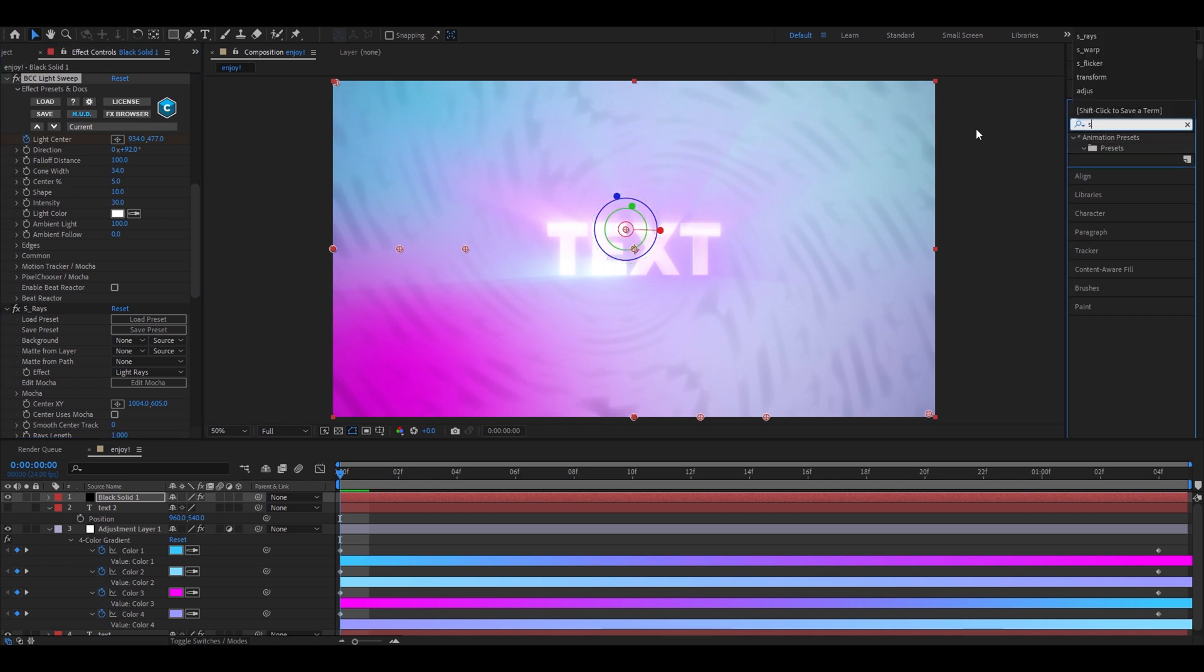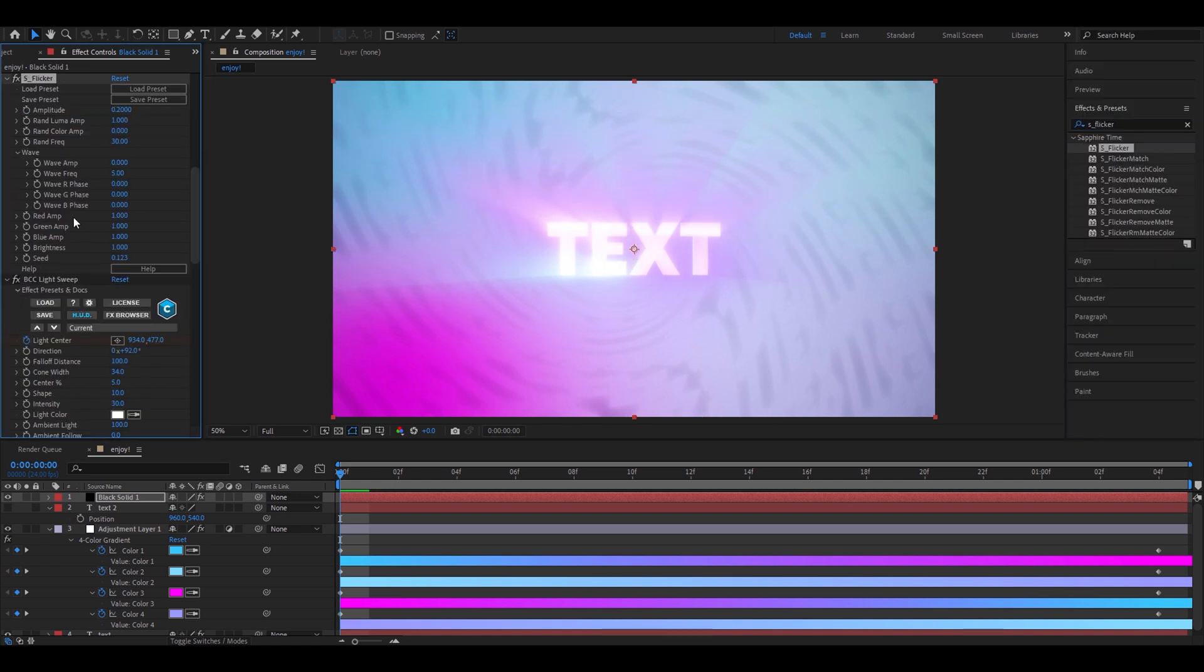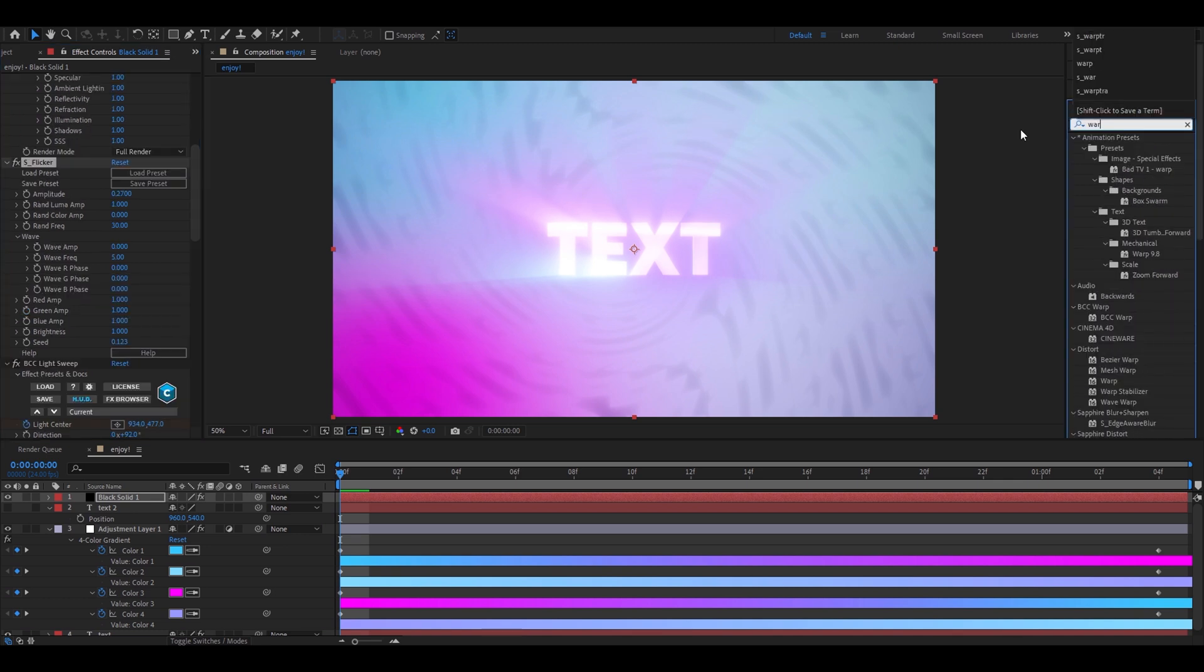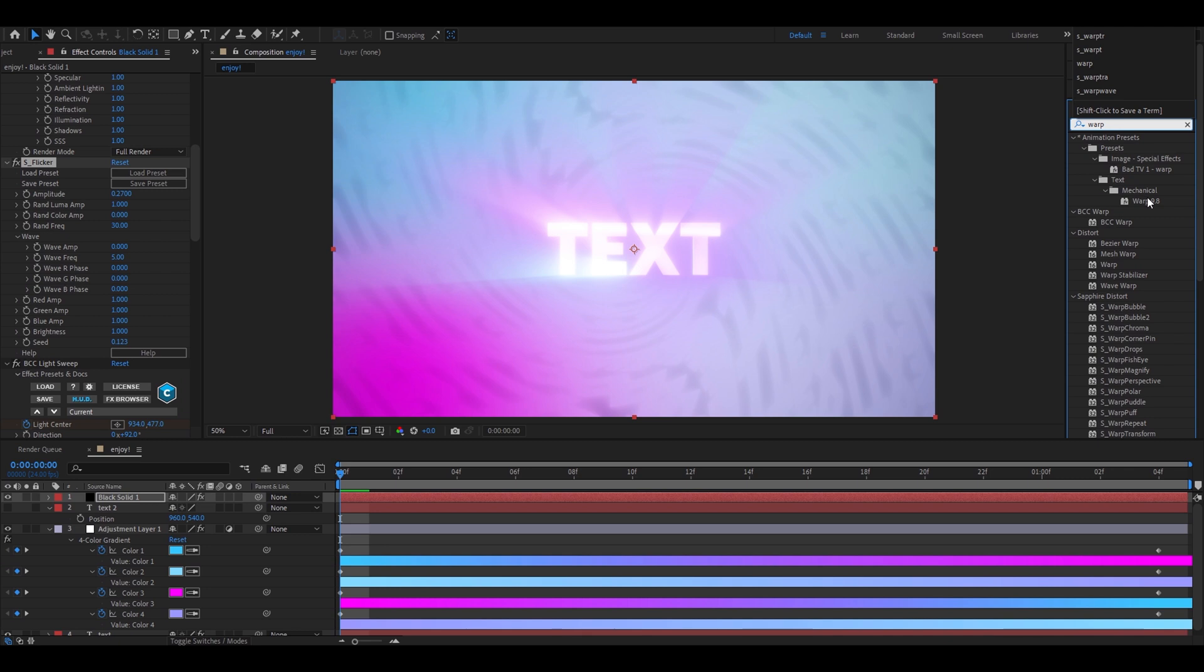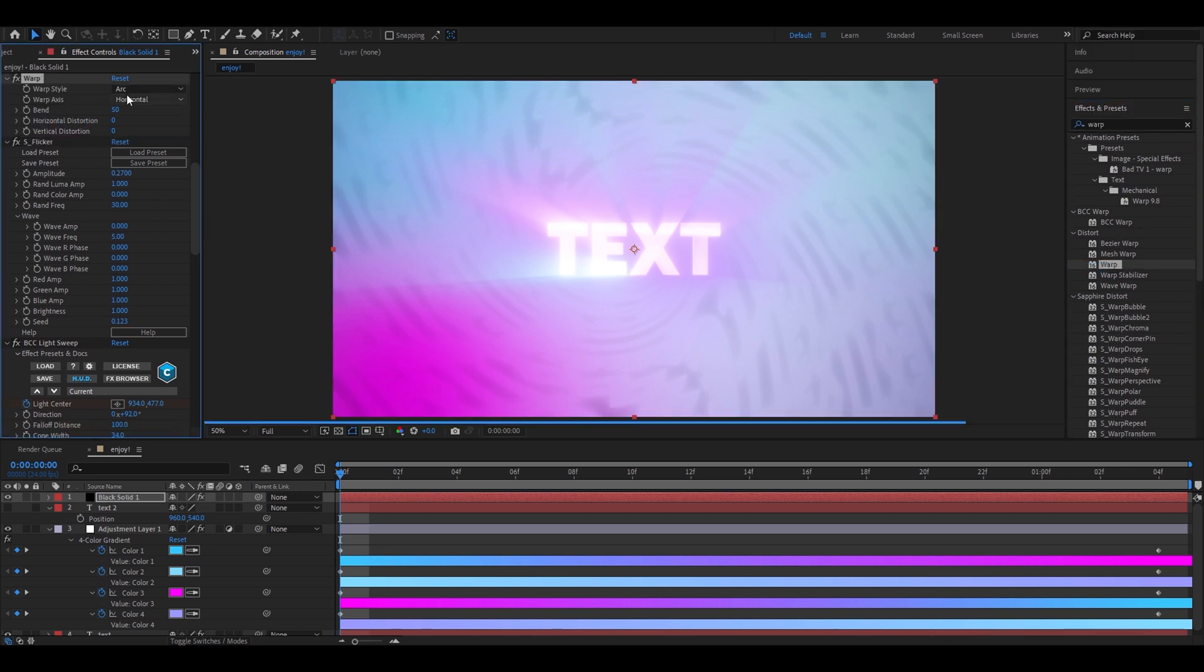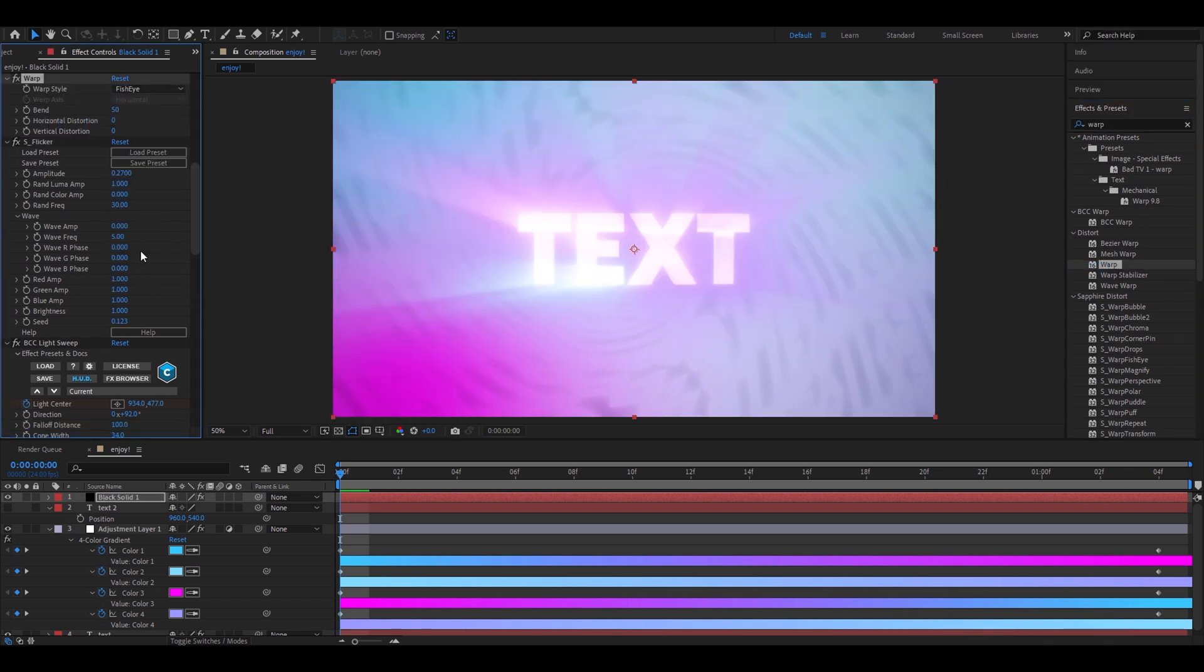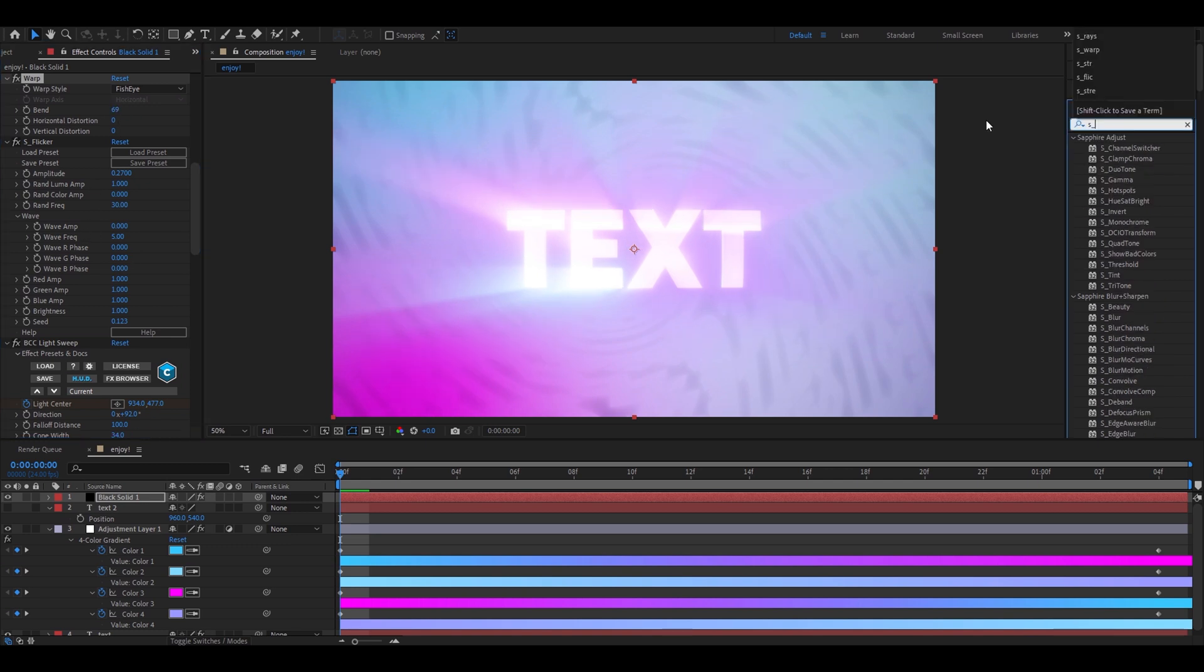Now, let's add s-flicker. For s-flicker, you want to just increase this by a little bit. Just add 7 here. So, it's 0.27. And that's it. And now, let's add warp. Now, make it fisheye. And now, make the bend 69.